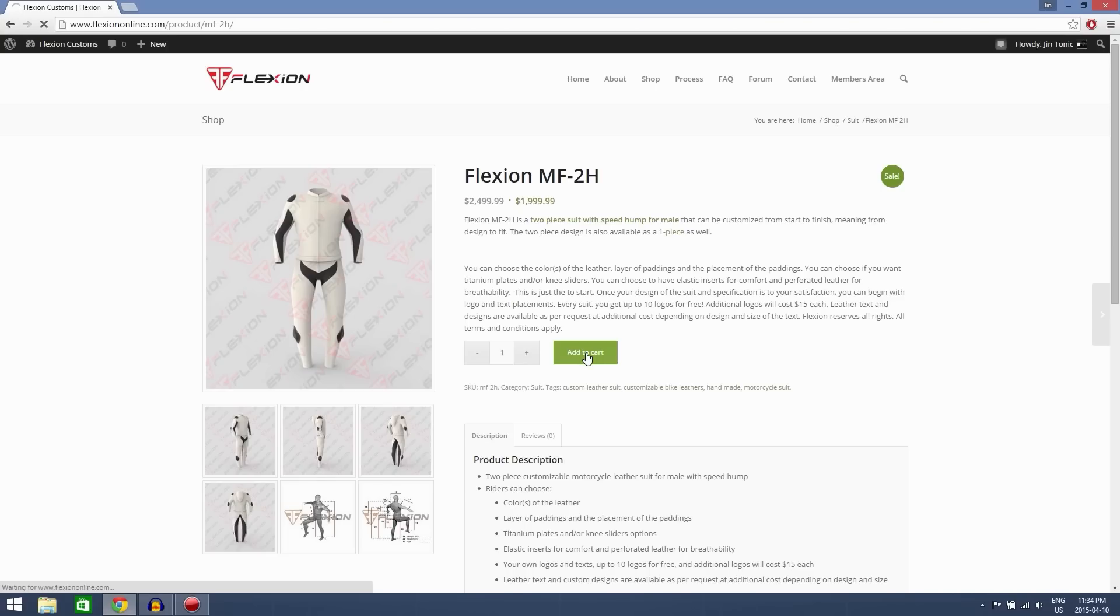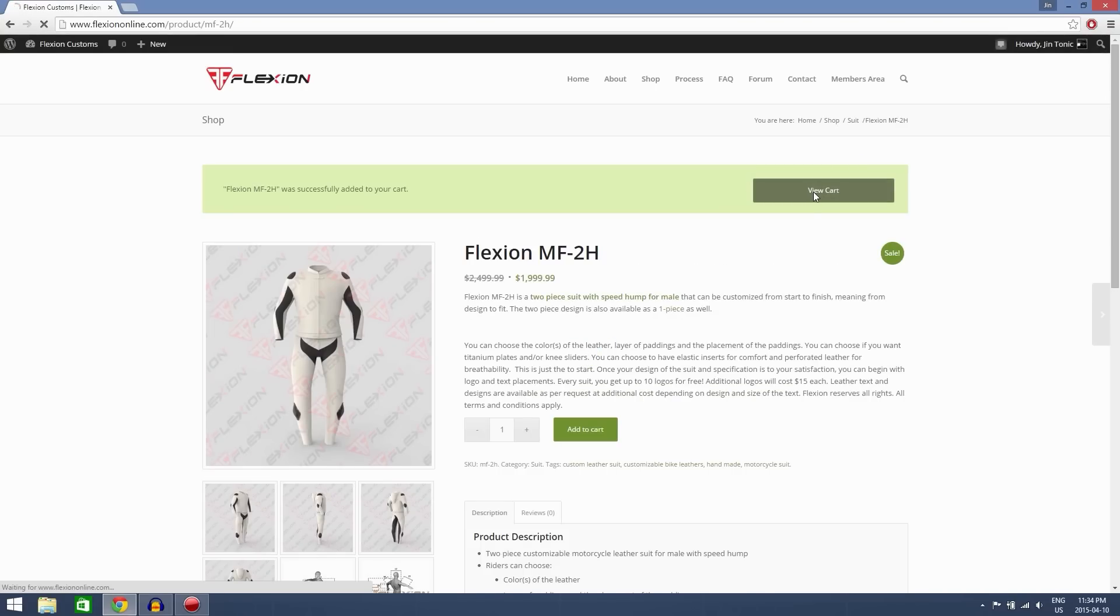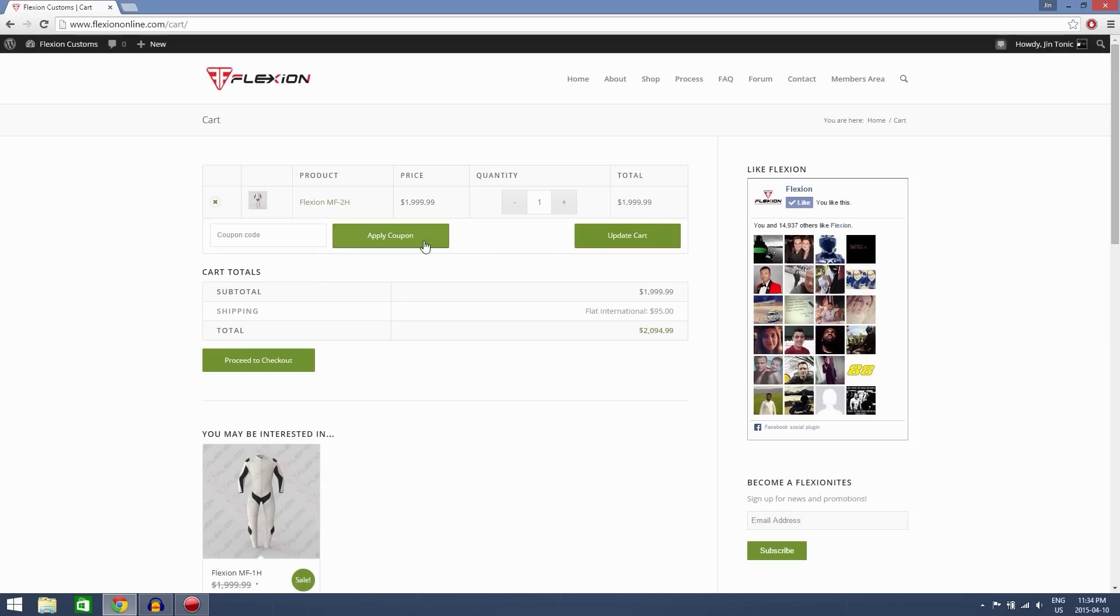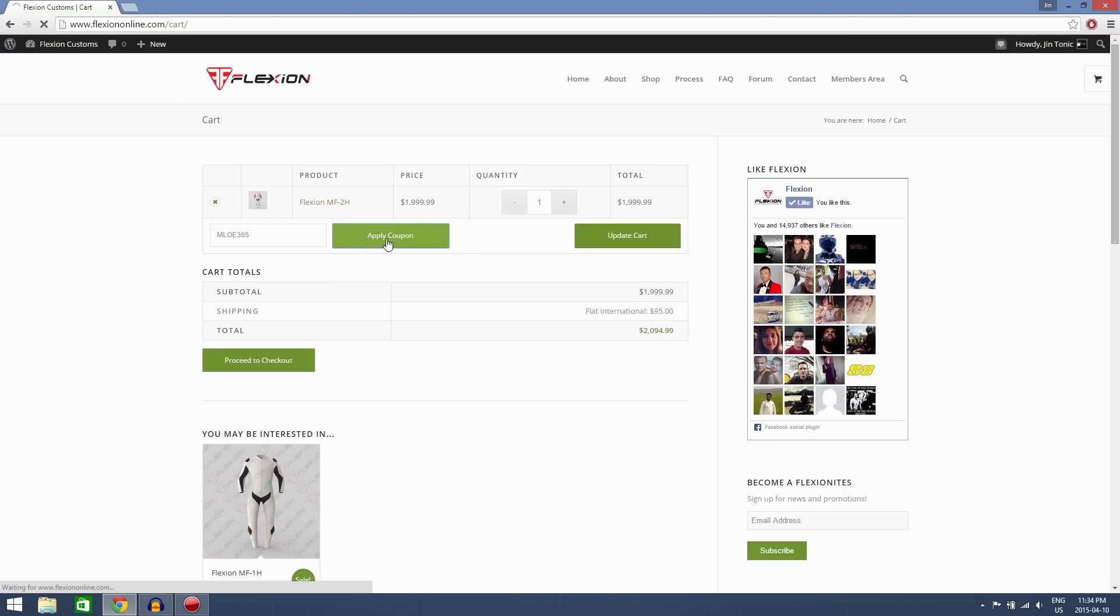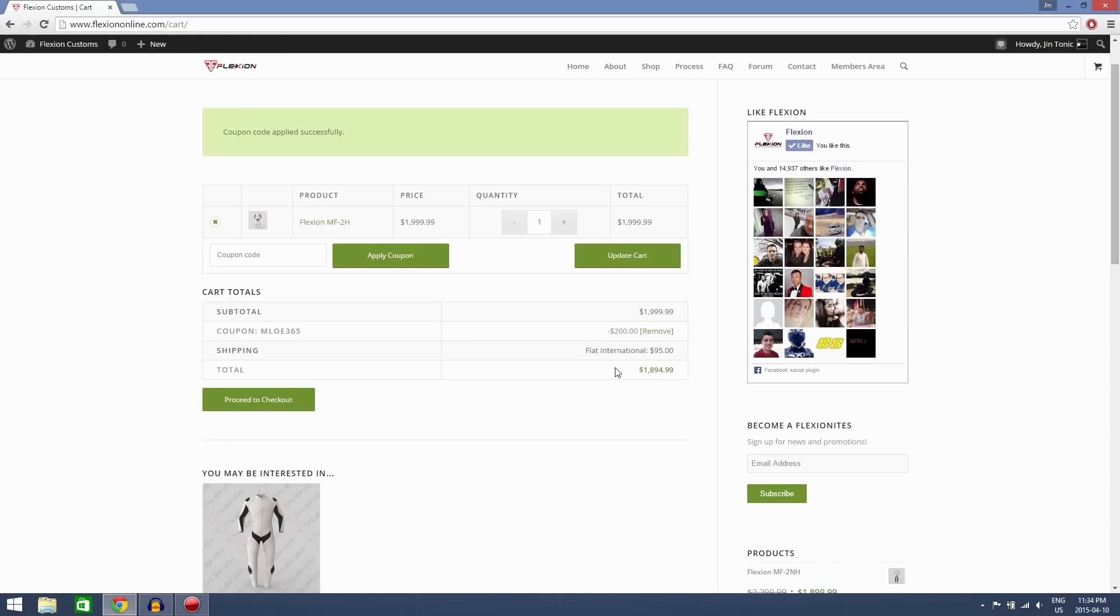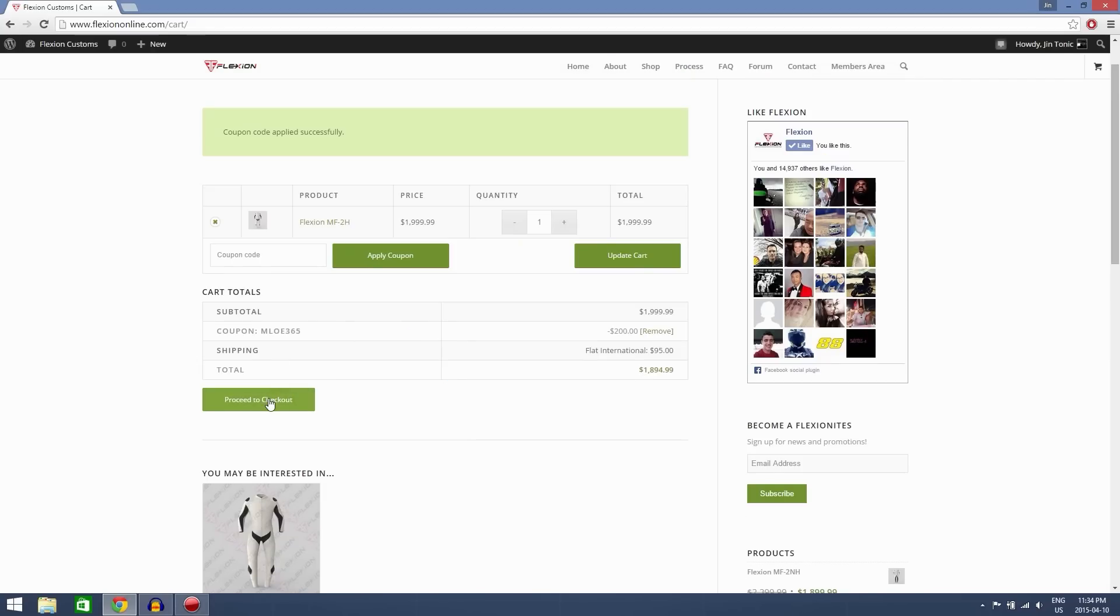So let's add that to cart, view cart. Now for those of you, I'm going to give you a coupon code that you can use to get 10% off. It's MLOE365 so just put that in the coupon code, apply coupon and you get, for my order it's $200 off and international shipping flat rate is $95 so check this over and then proceed to checkout.